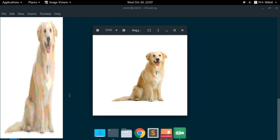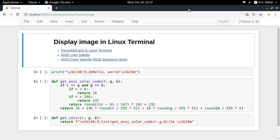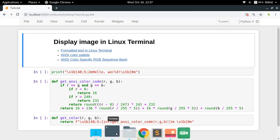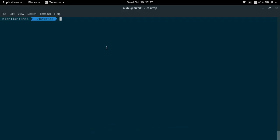So without any delay, let's get started. Before we start with our Python script, we need to understand a few concepts. The first thing is that there is no concept of pixels in a Linux terminal. In a Linux terminal, all you have is something called blocks. As you can see, this blinking cursor represents one block. This implies there is a limitation on the resolution of the image we can display.